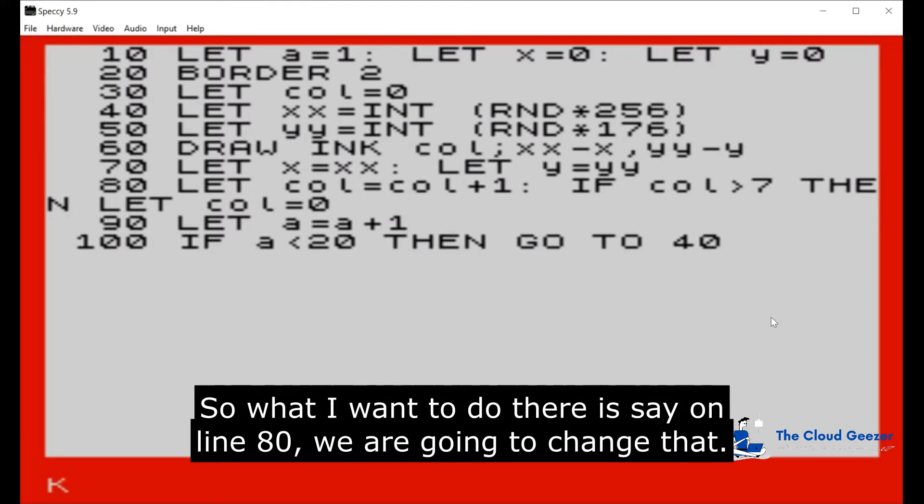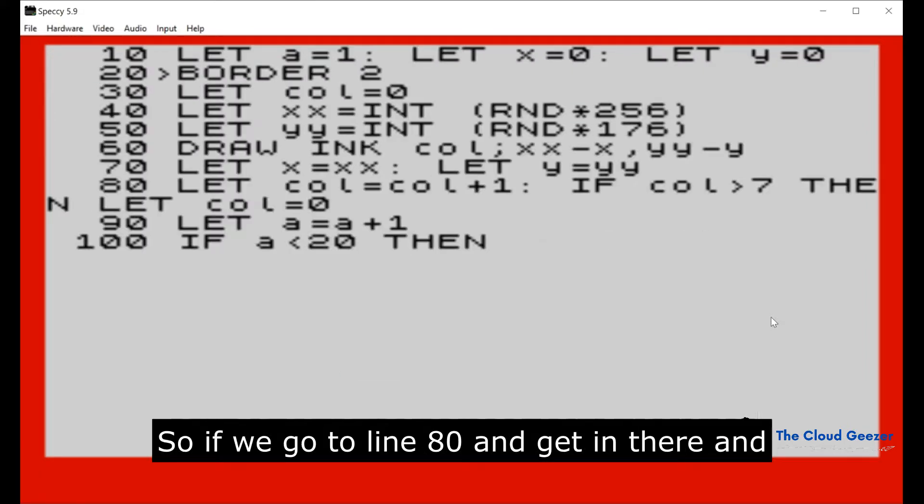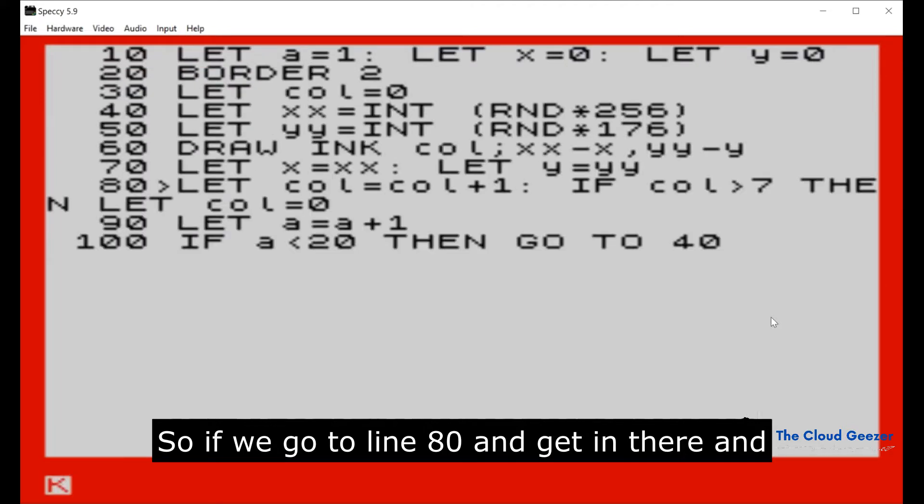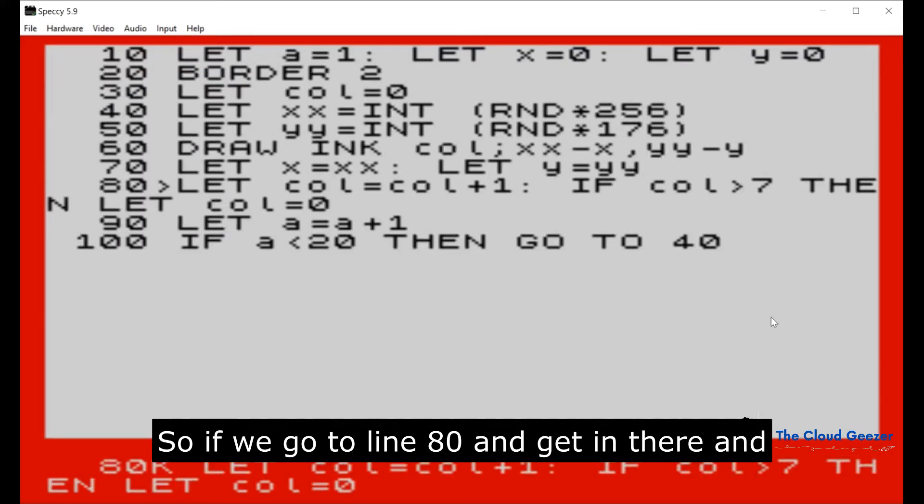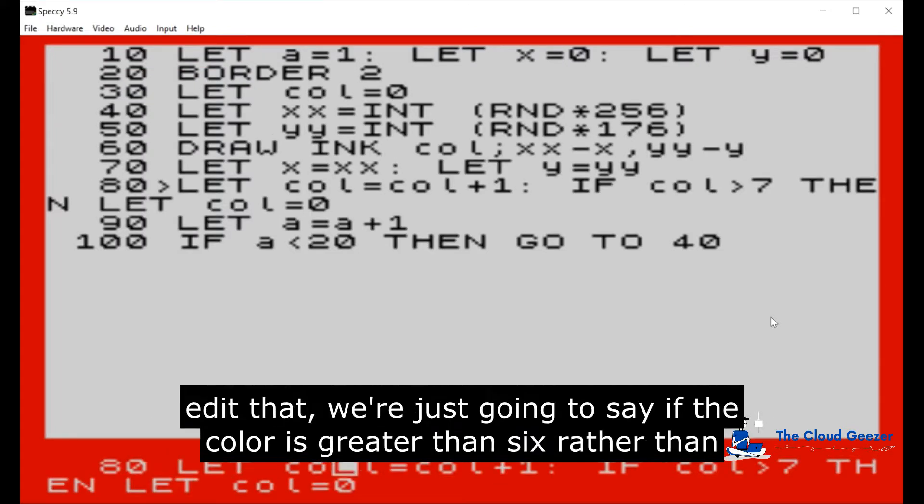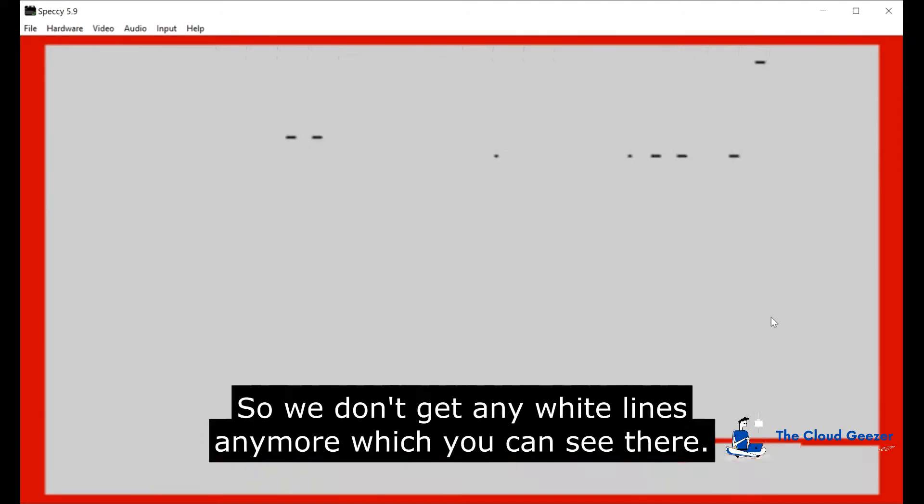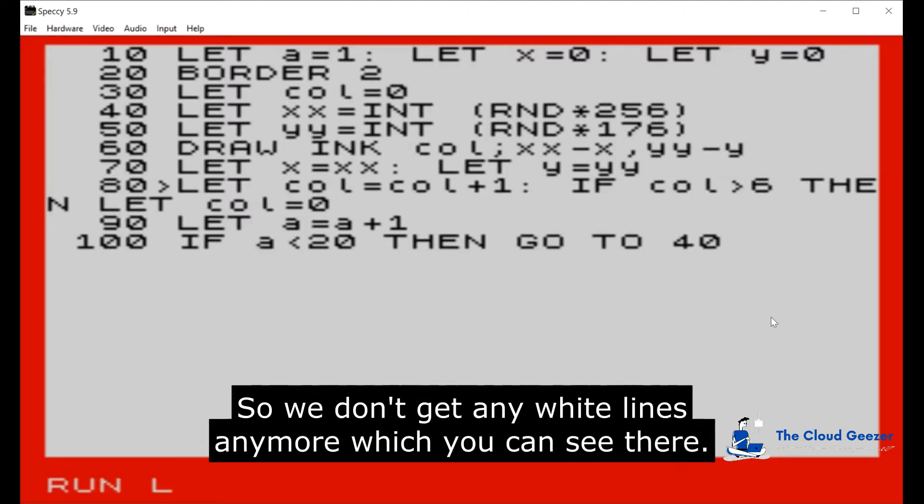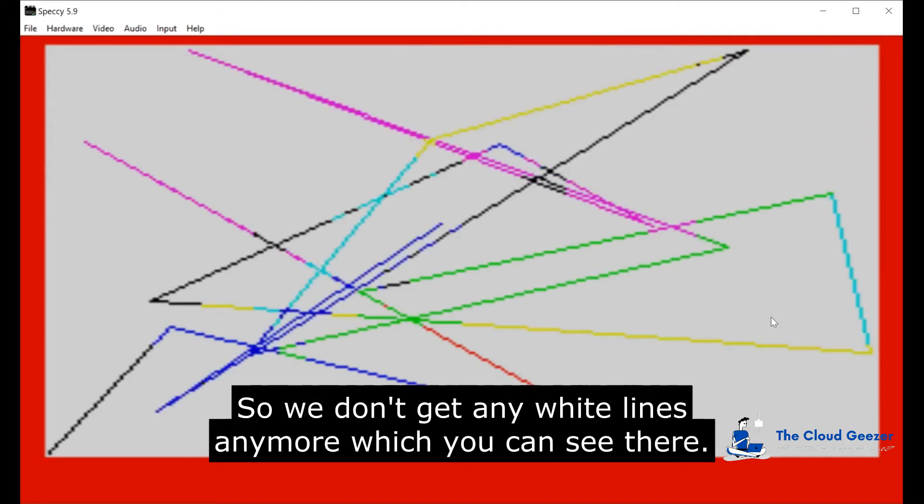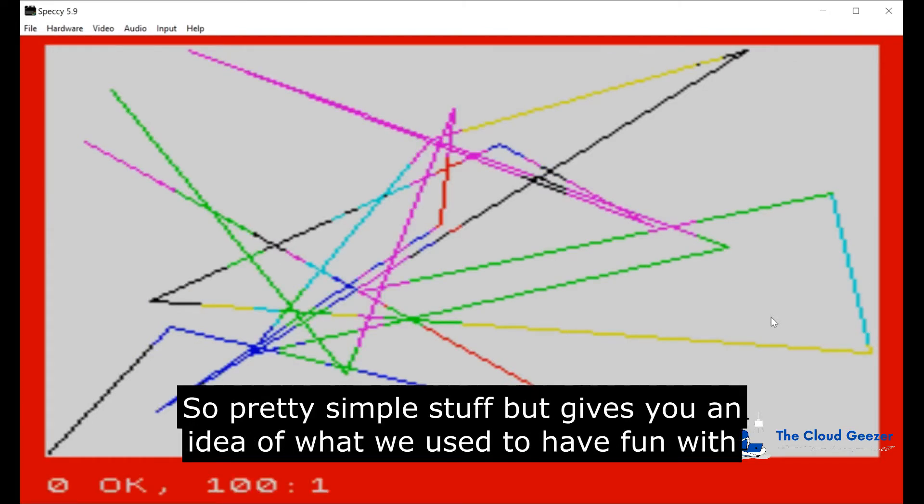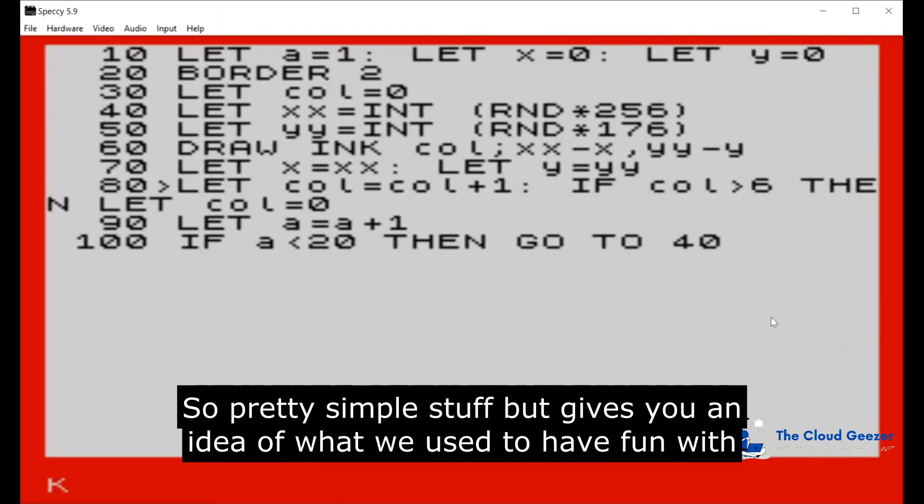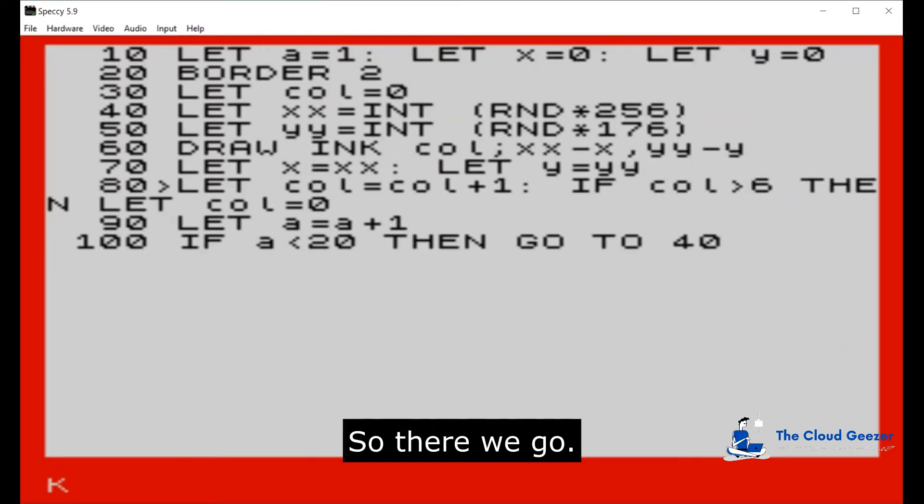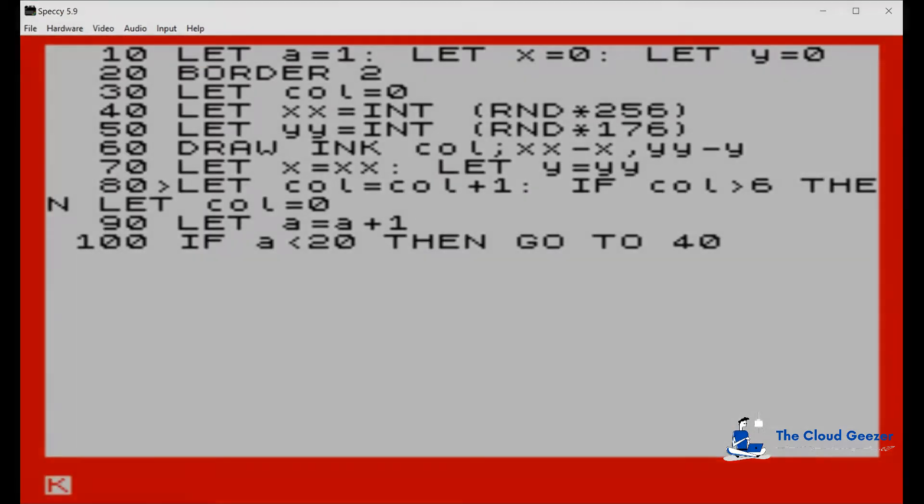What I want to do there is say on line 80 we are going to change that. If we go to line 80 and get in there and edit that, we're just going to say if the color is greater than six rather than seven, so we don't get any white lines anymore, which you can see there. Pretty simple stuff, but gives you an idea of what we used to have fun with back in the day. So there we go.